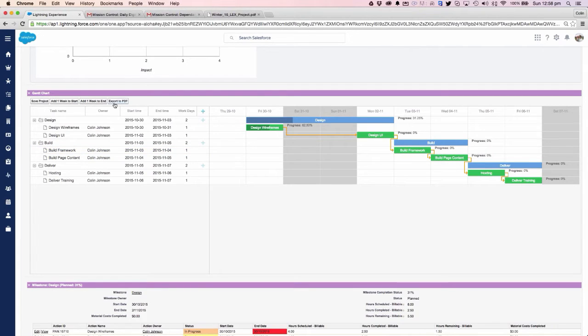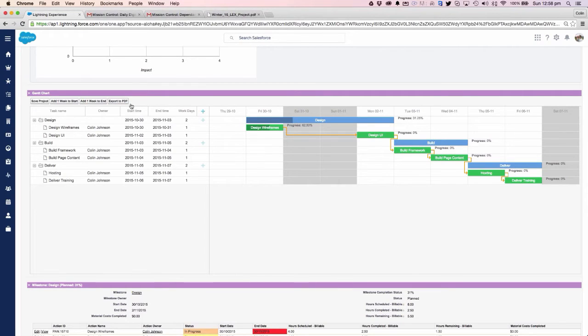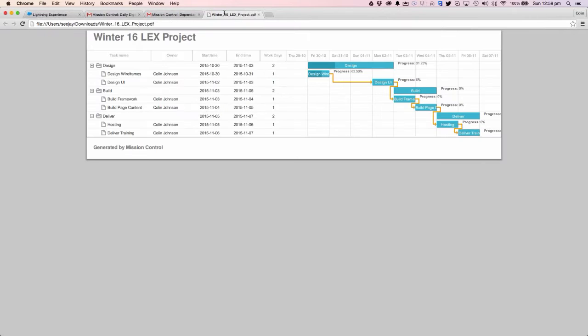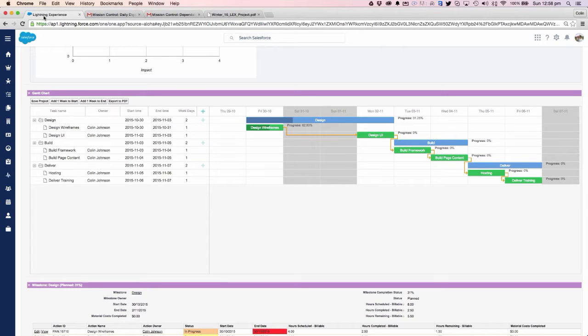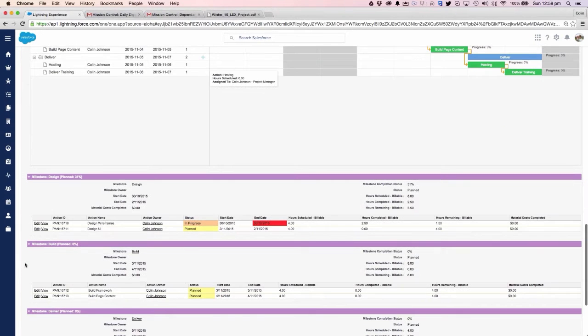We're also able to export that Gantt chart. If we're looking to provide the client with an indication of the schedule that we're going to be working to, we can click on the export to PDF button and that will export a copy of that Gantt chart that can be saved locally and provided to anyone outside of Mission Control.